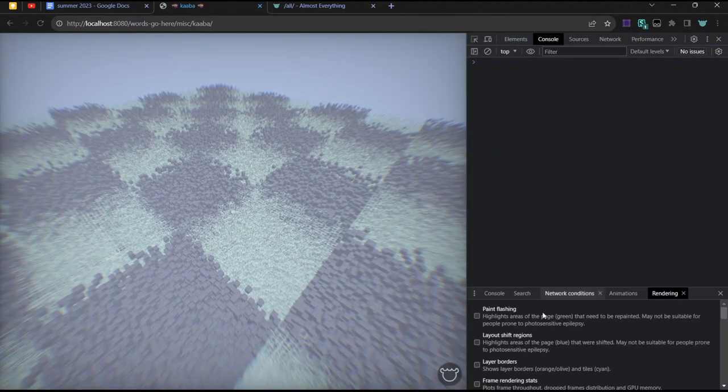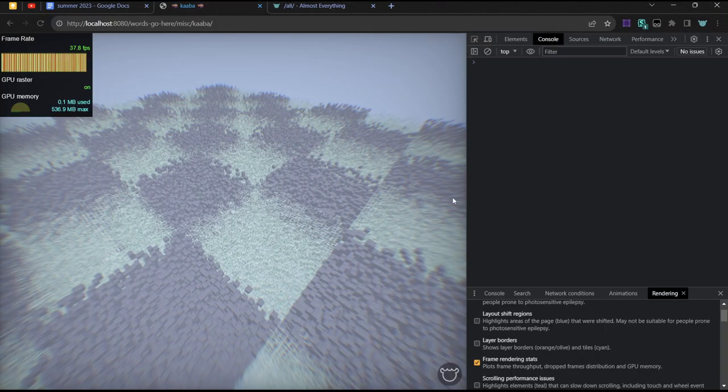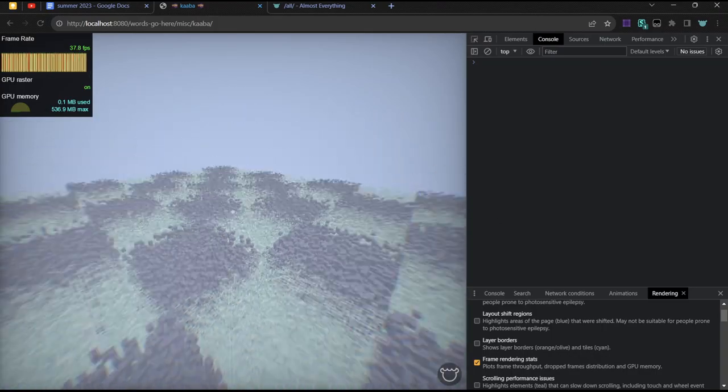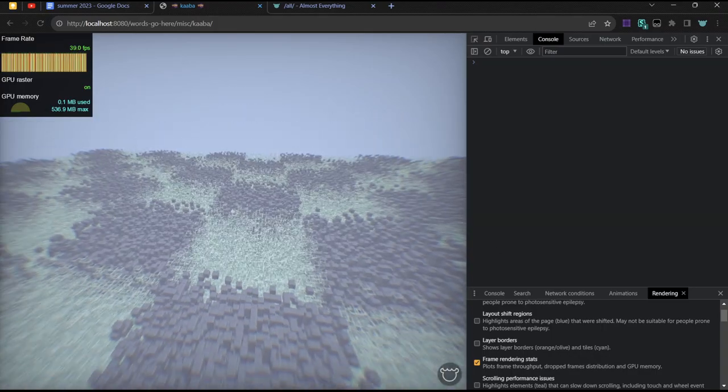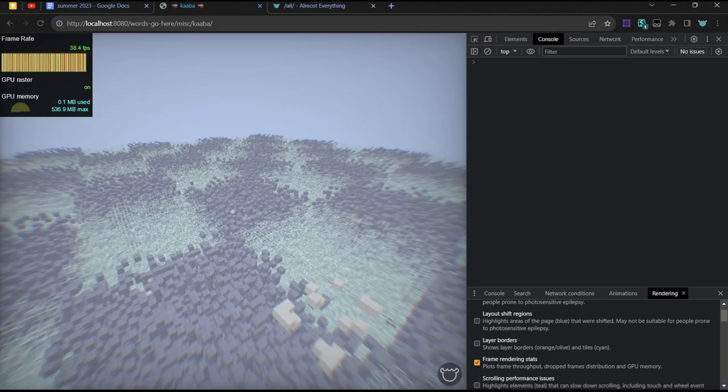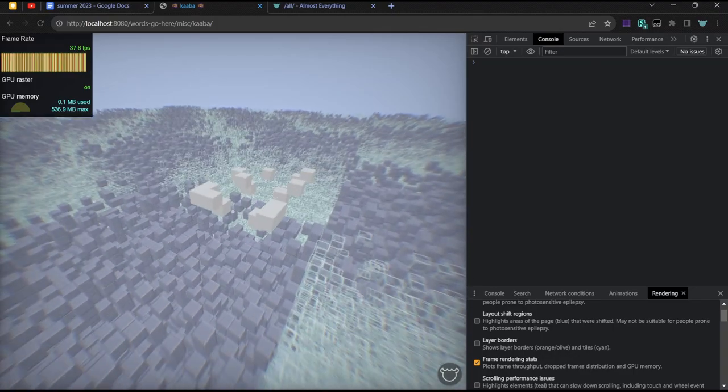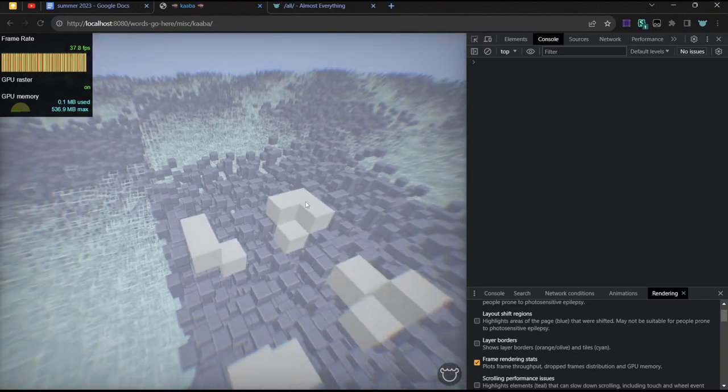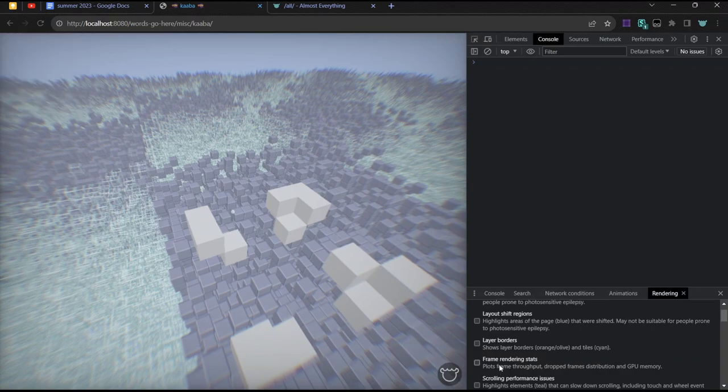I think I can show the framerate. It's above 38 frames per second. So this works better than a Scratch game, which is a low bar, but it's pretty good. I think it's pretty good. And I think I could still do some optimizations.